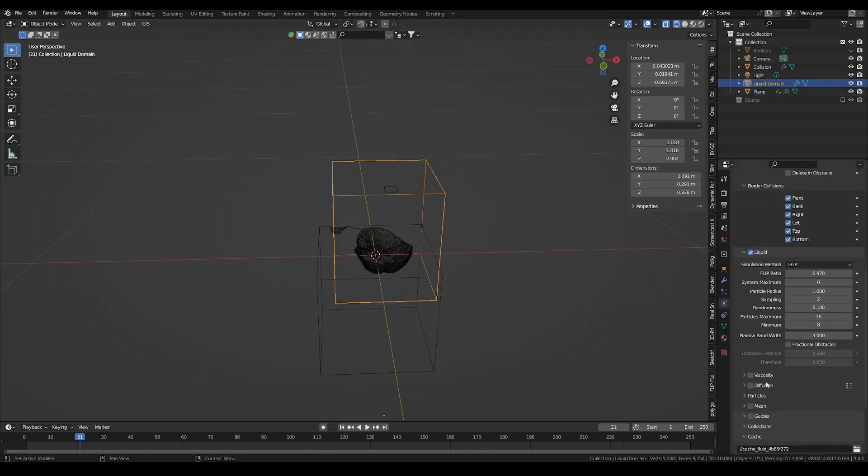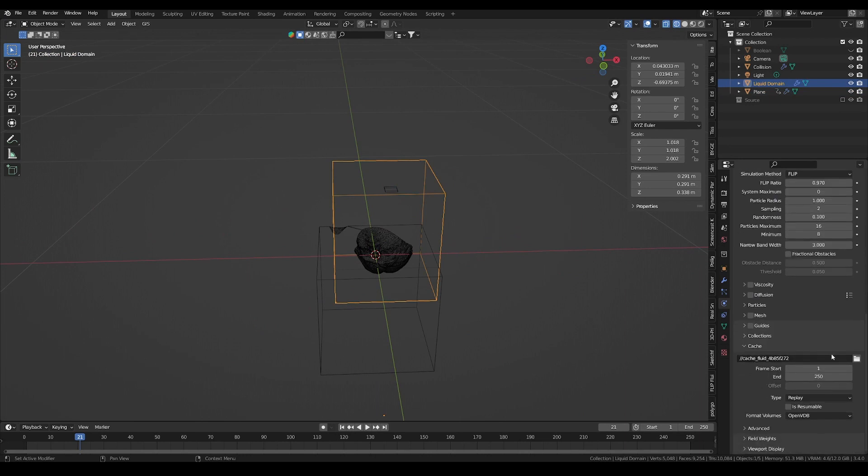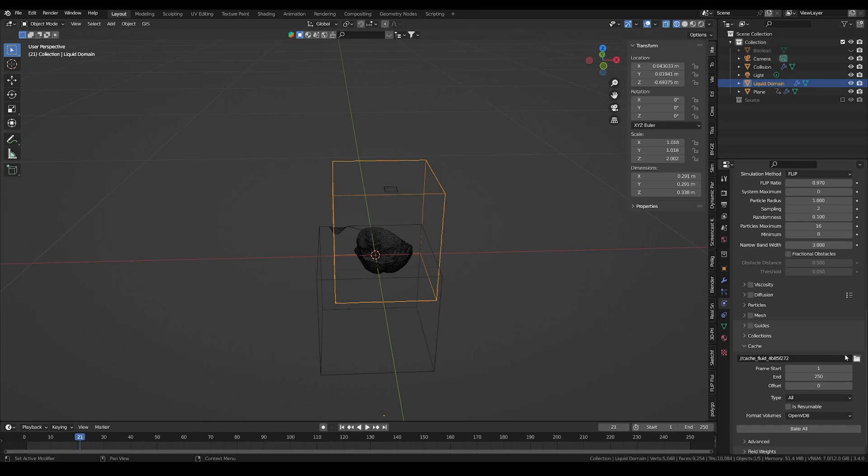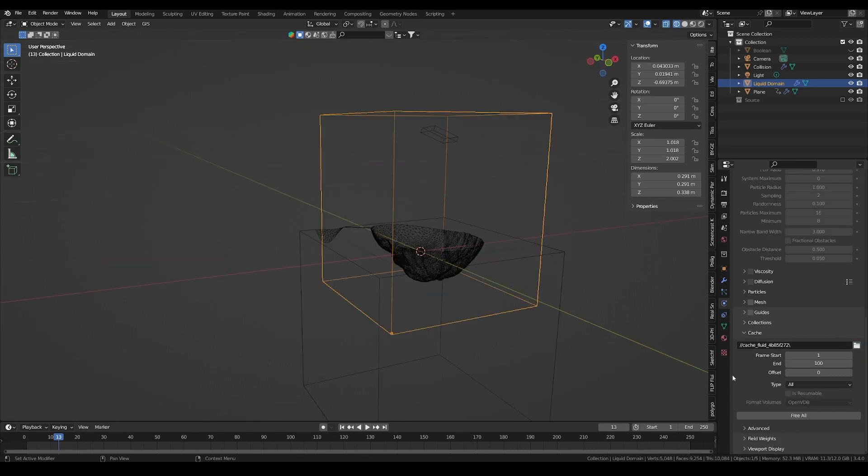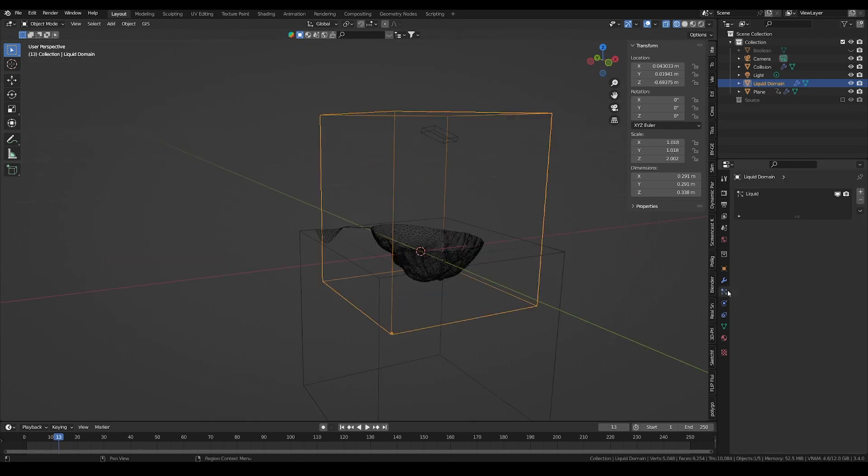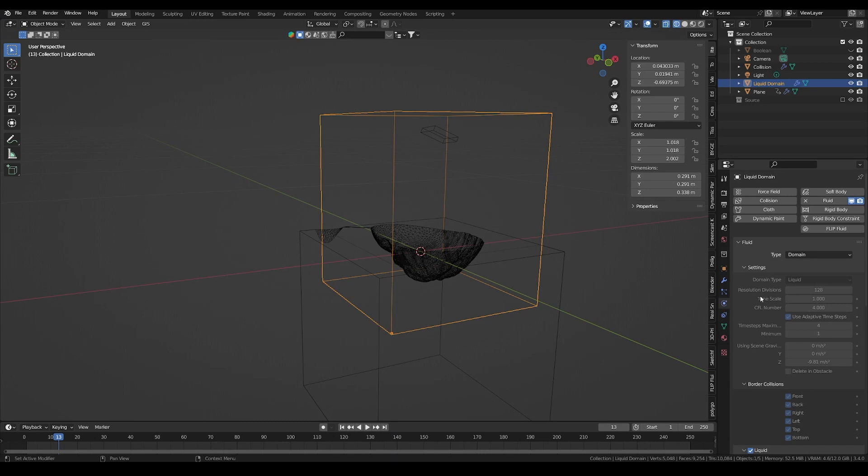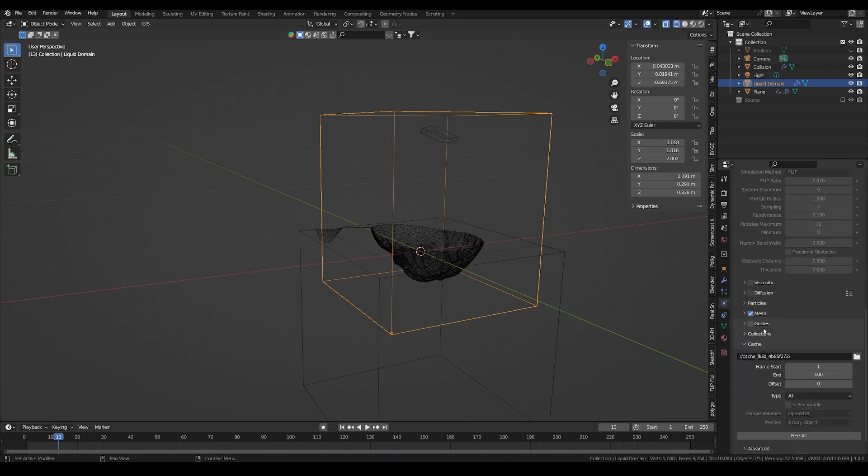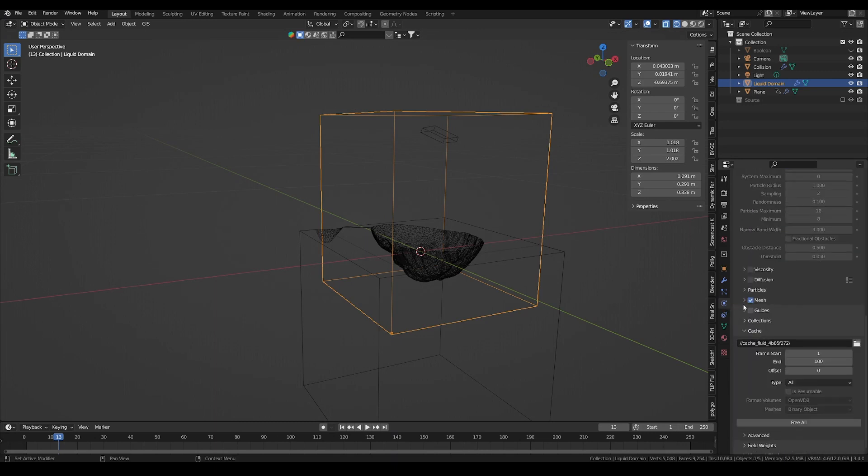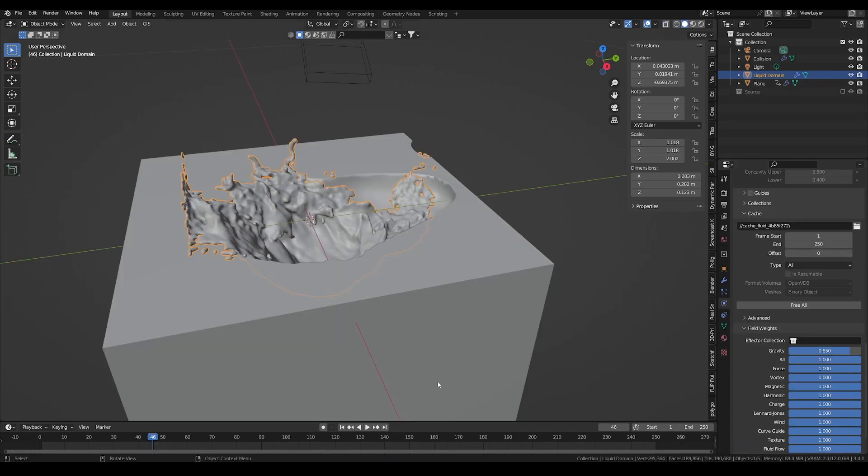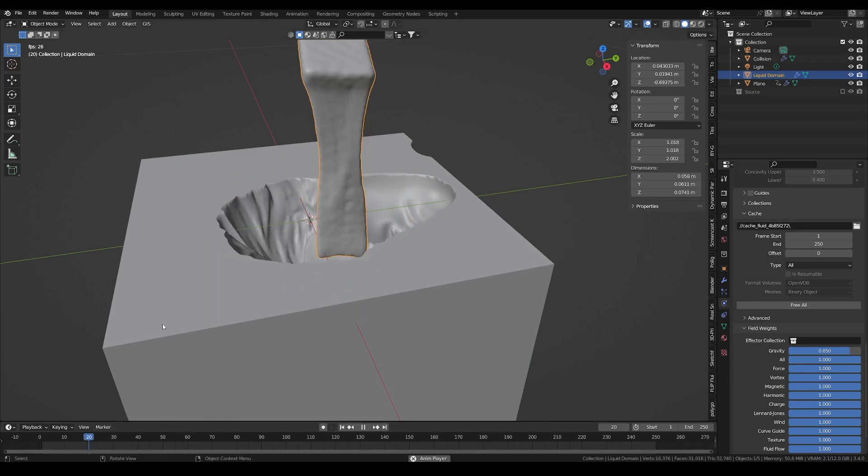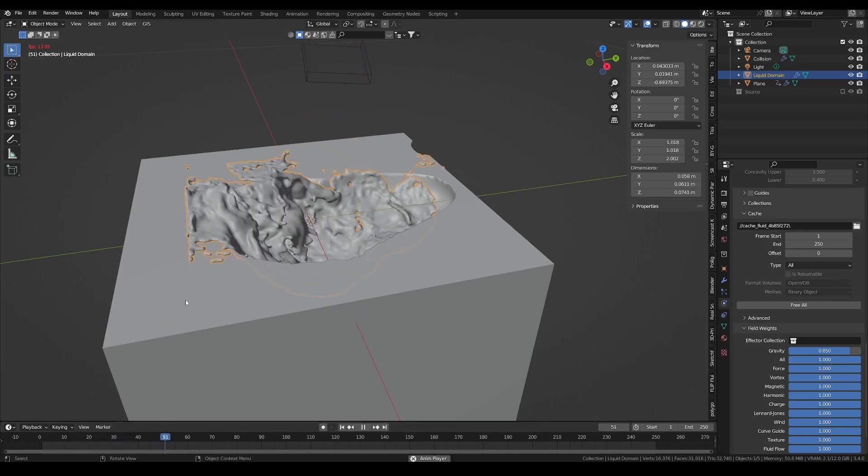Now, to launch the simulation. On the domain under the cache settings, set the type to all in order to bake everything in one go on your disk. And don't forget to enable mesh so we don't have only the particles of the simulation. When it's done, you can turn off the particle visibility to only view the liquid mesh.